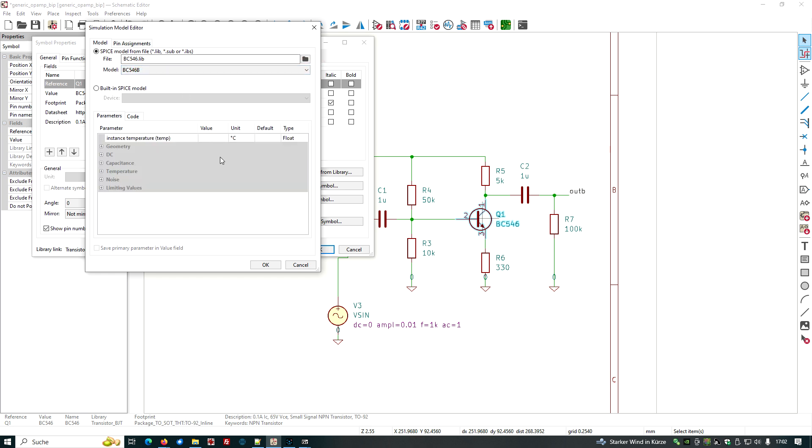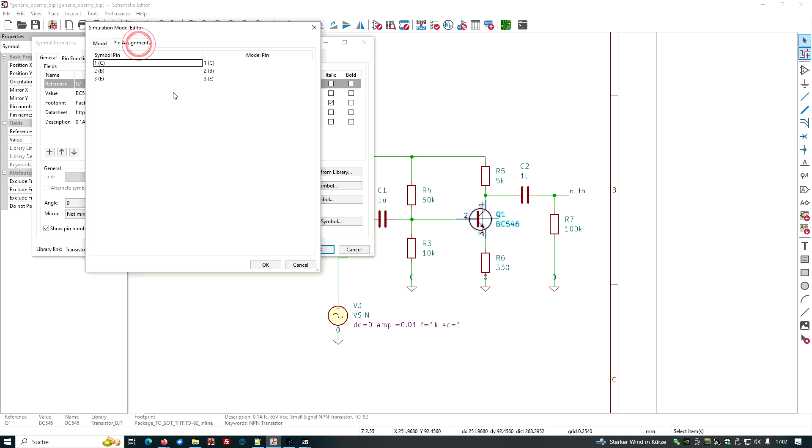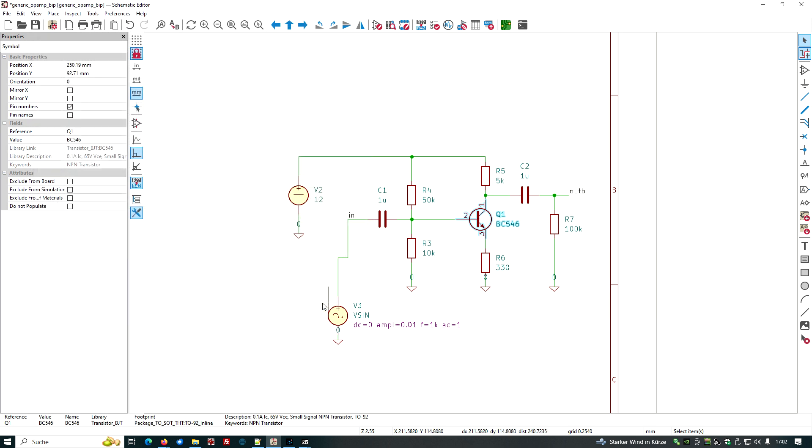Okay, we have to be careful looking if the pin assignment is correct. But I think it should be because collector is one, base is two, emitter is three. This is typical spice. Also, we have a look at the pin assignment and it seems to be the same, seems to be fitting. So we are well done here. Okay.